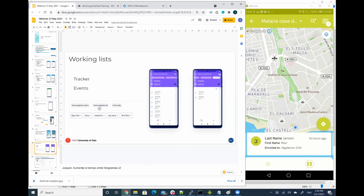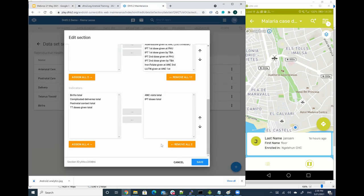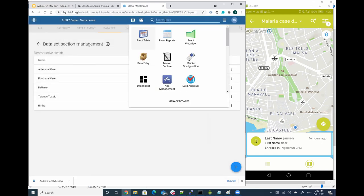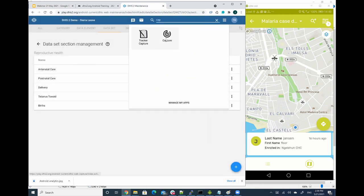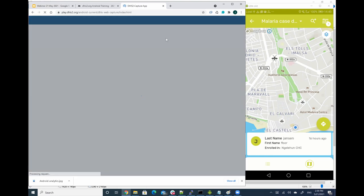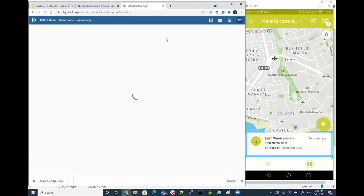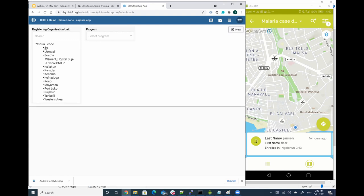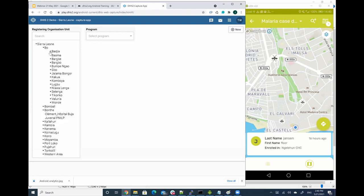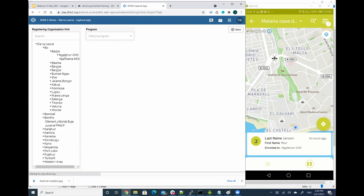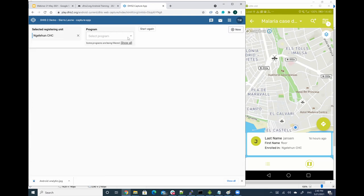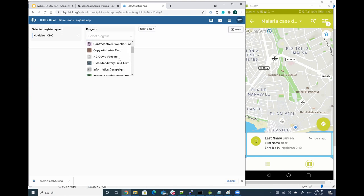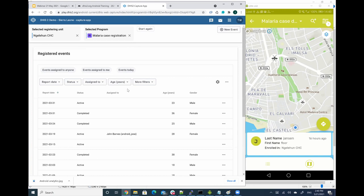So let me then go back to the access to web platform. So I'm going to use the capture application, and now I'm selecting the Hello Home. So I am selecting the Malaria registration, in this case it's an event program.